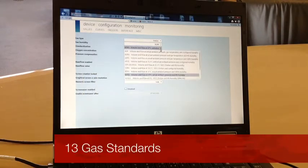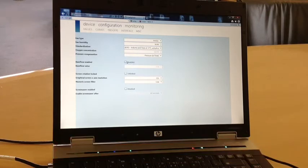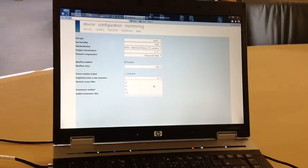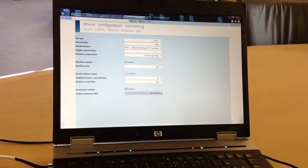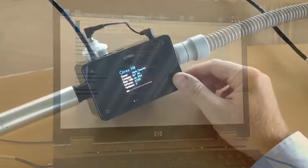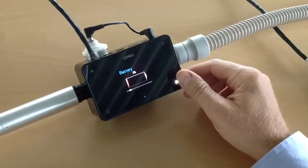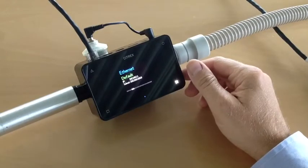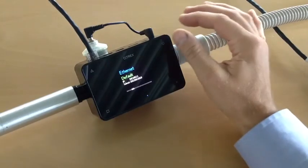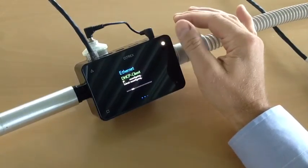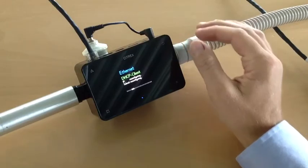Fully remote control all parameters like gas type and standard via the web server. Connect your Citrex device directly to a laptop or to an existing network.